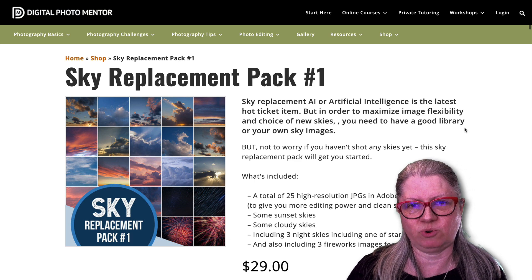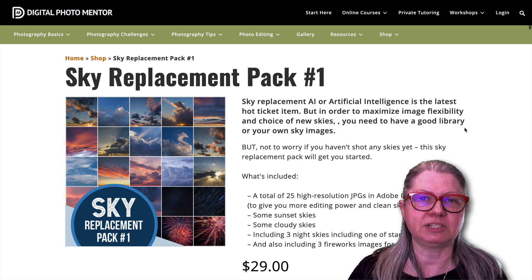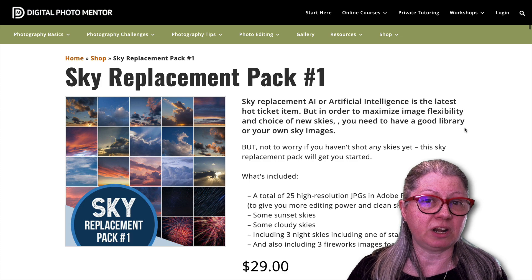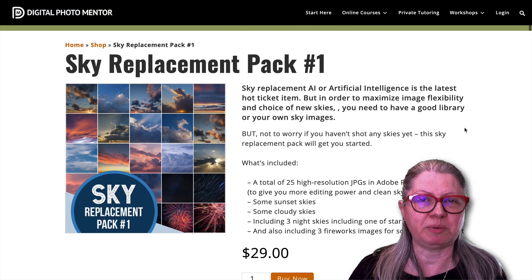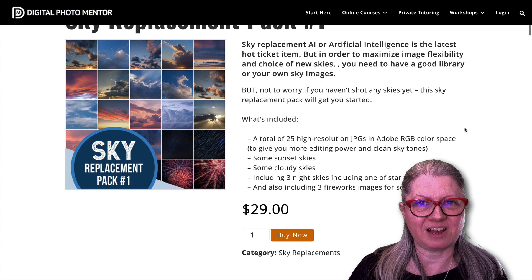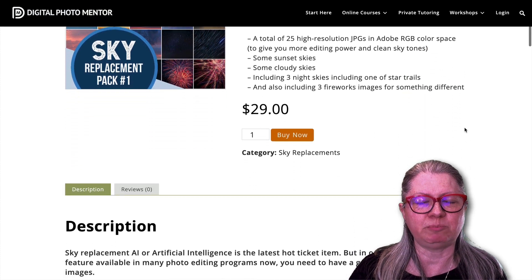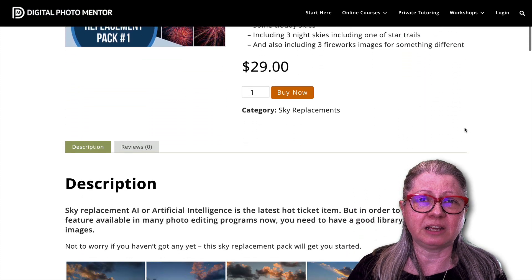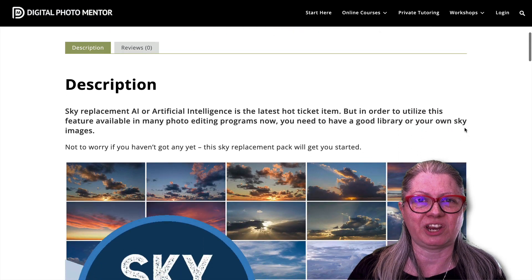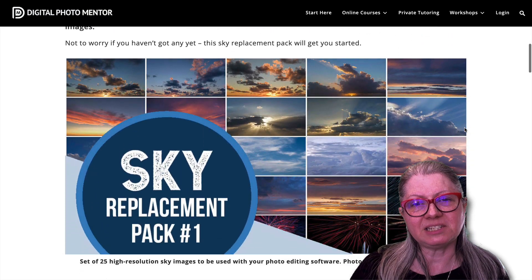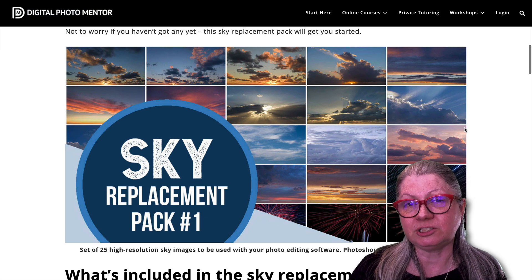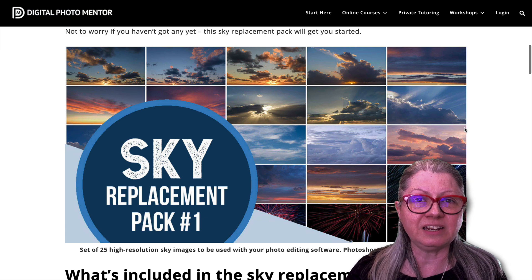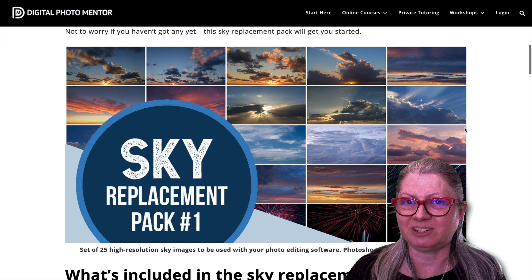But what if you want to add custom skies and you don't have your own sky images all ready to go? I have a pack for you. 25 high resolution images for $29, but if you use the coupon YouTube sky pack, you will get 25% off. Just apply it as a discount code when you get to the checkout cart. You can see the kinds of images included in the sky pack, including a few night skies and even fireworks for something different.